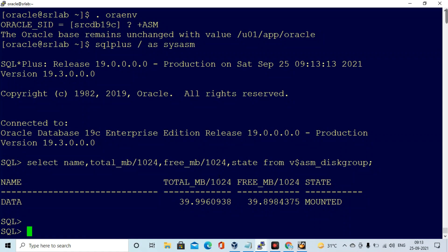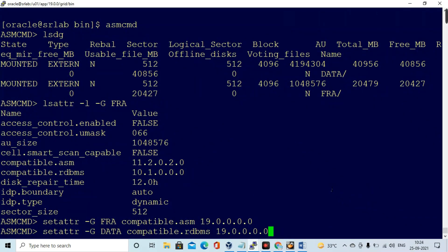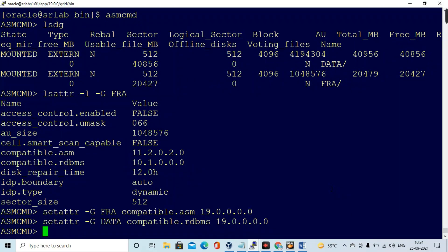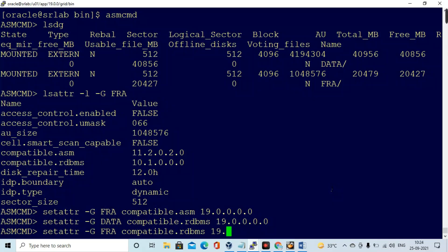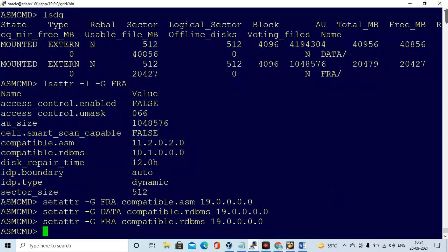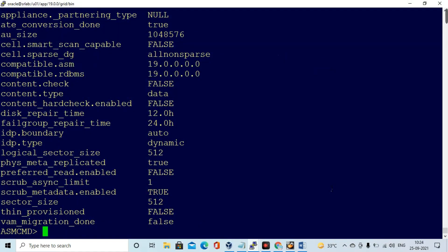The attributes values needed to be updated, so I am changing the compatible.asm and compatible.rdbms attributes for both the DATA and FRA disk groups. Now everything looks good. Running 'lsattr' you can see compatible.asm is 19.0.0.0 and compatible.rdbms is 19.0.0.0 for both disk groups. I am also validating the DATA disk group attributes and everything looks good.